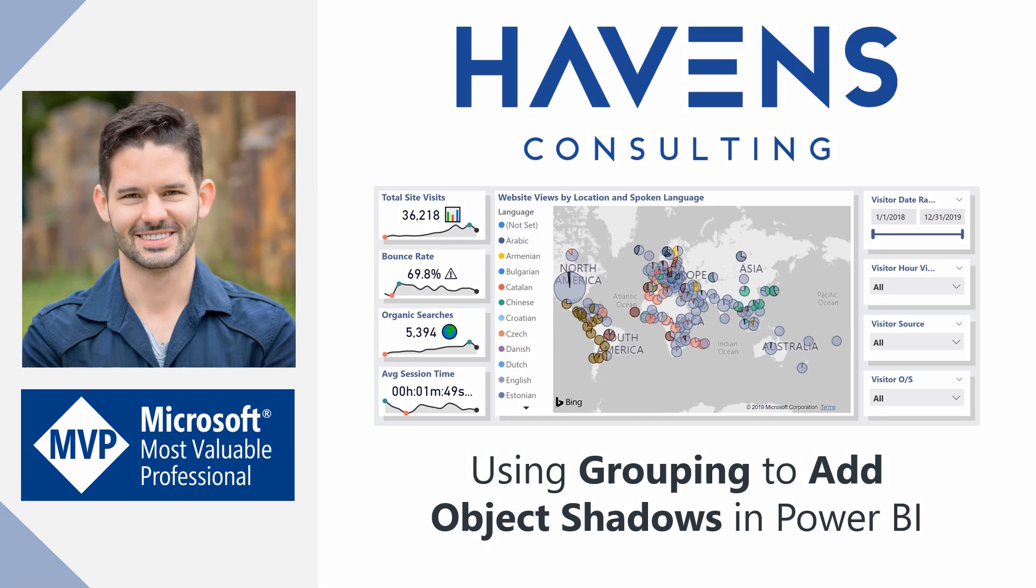Specifically, how to use it to more securely add shadows to objects and minimize user interface issues if the user clicks around in the report. So let's hop into Power BI and get started.